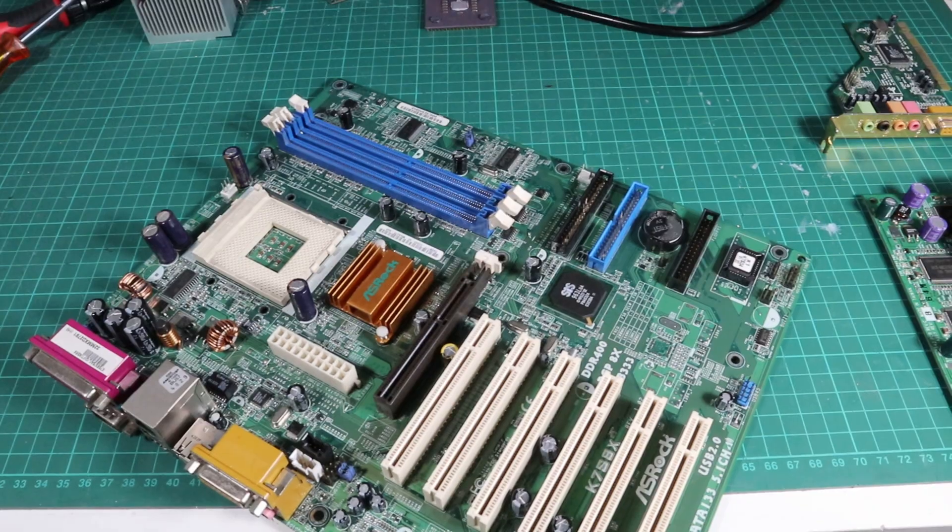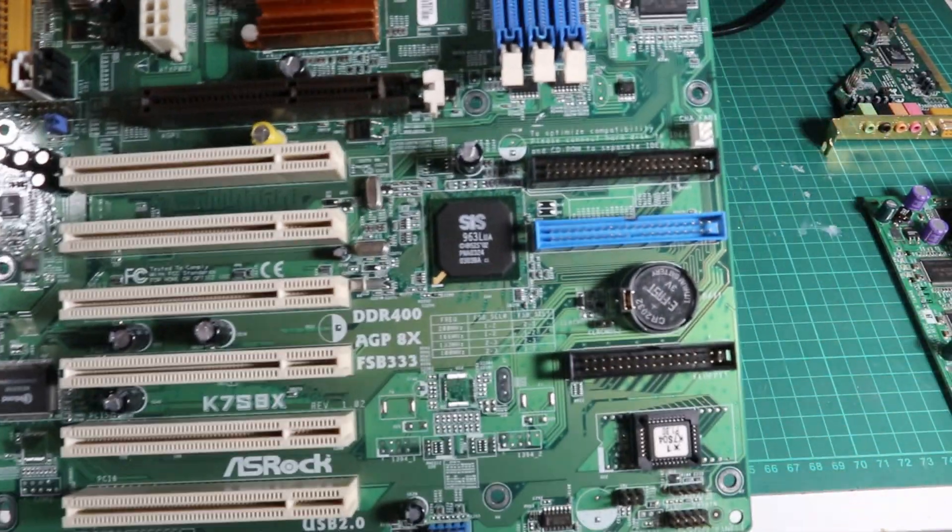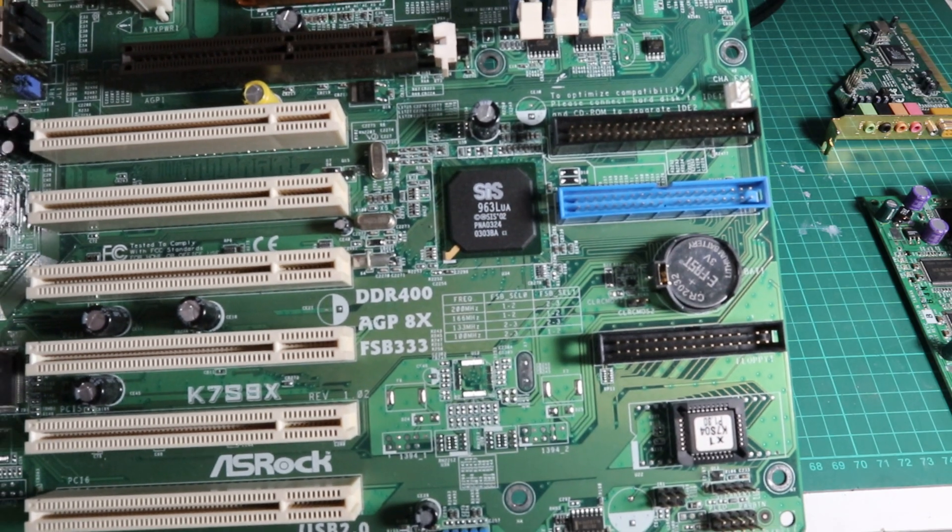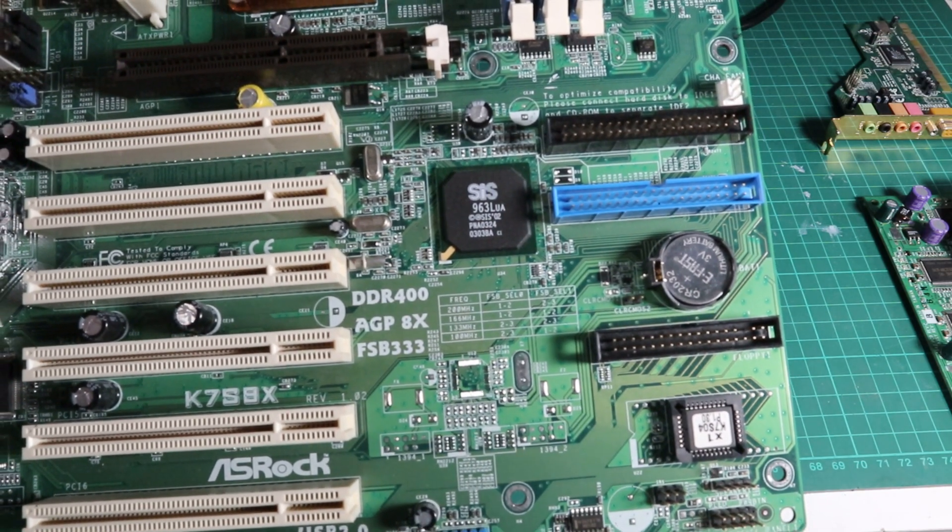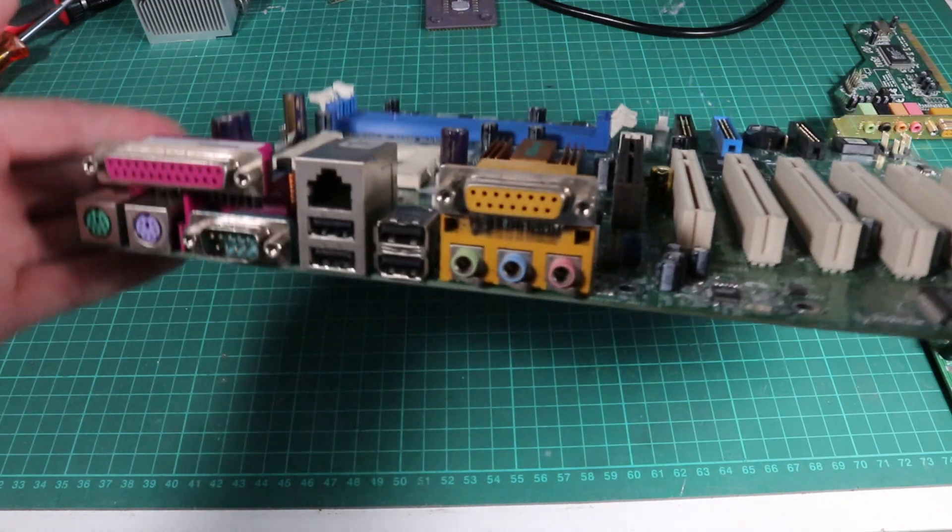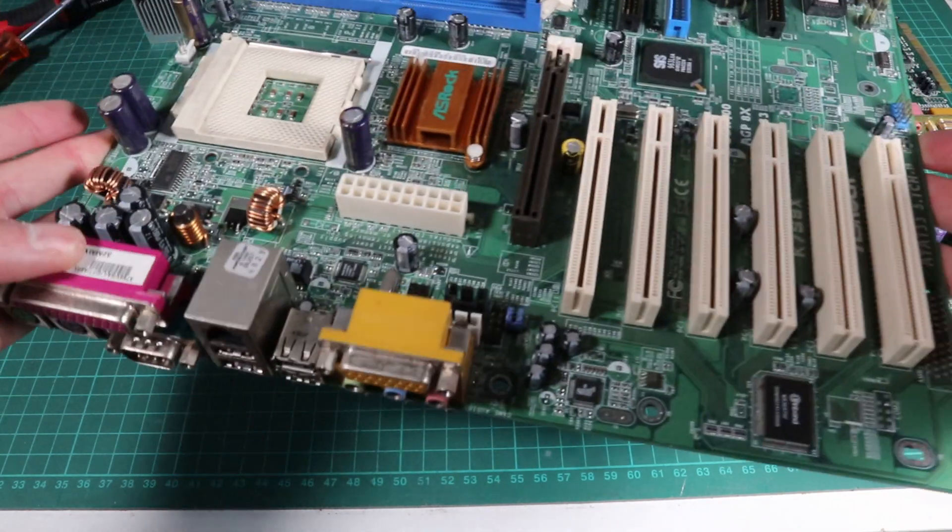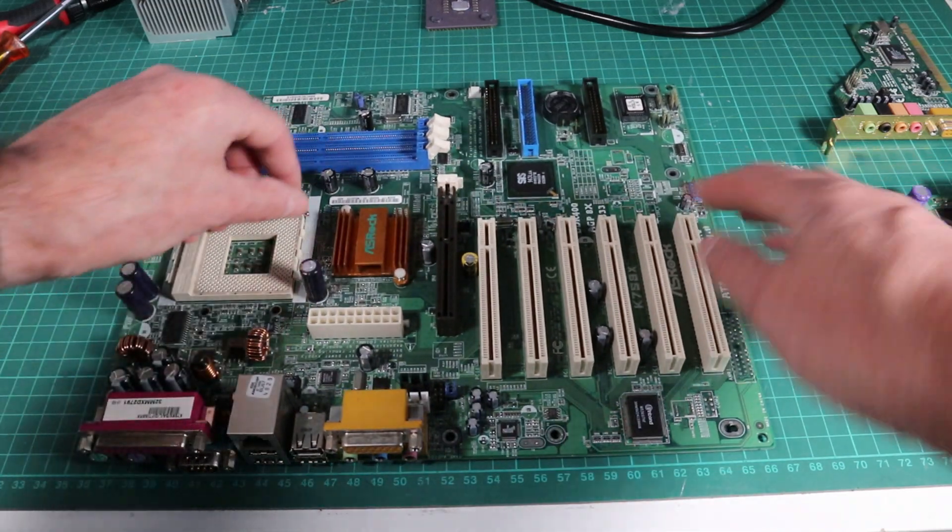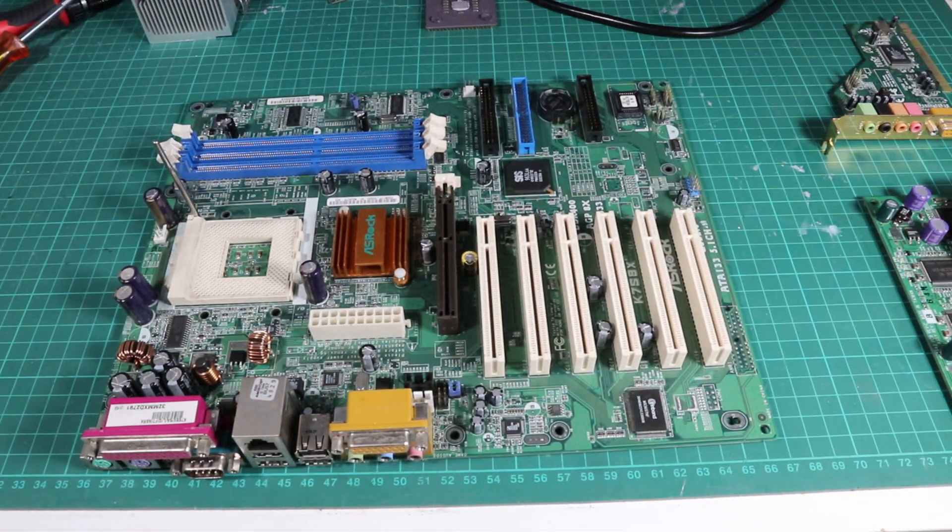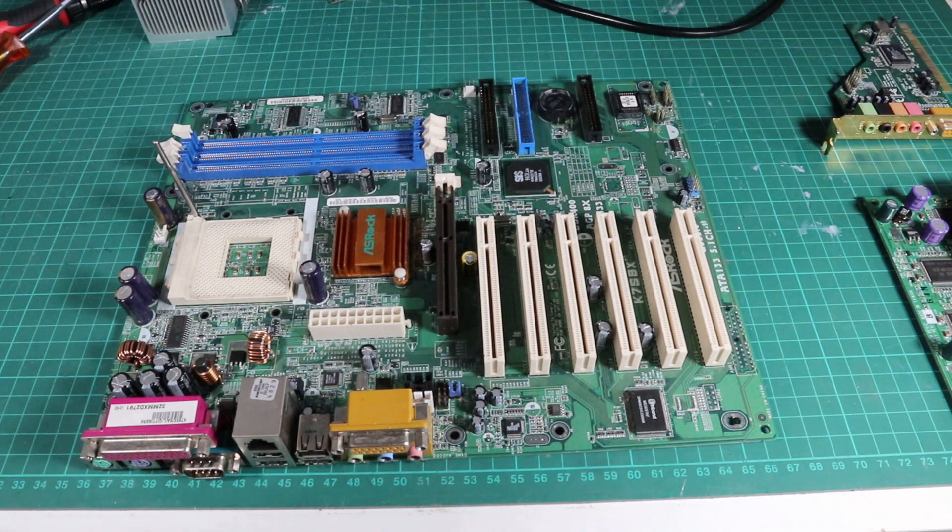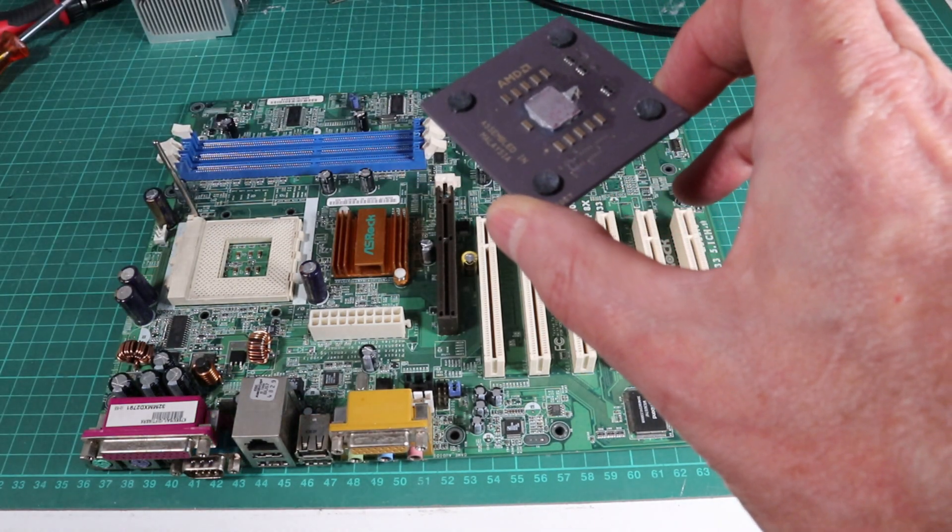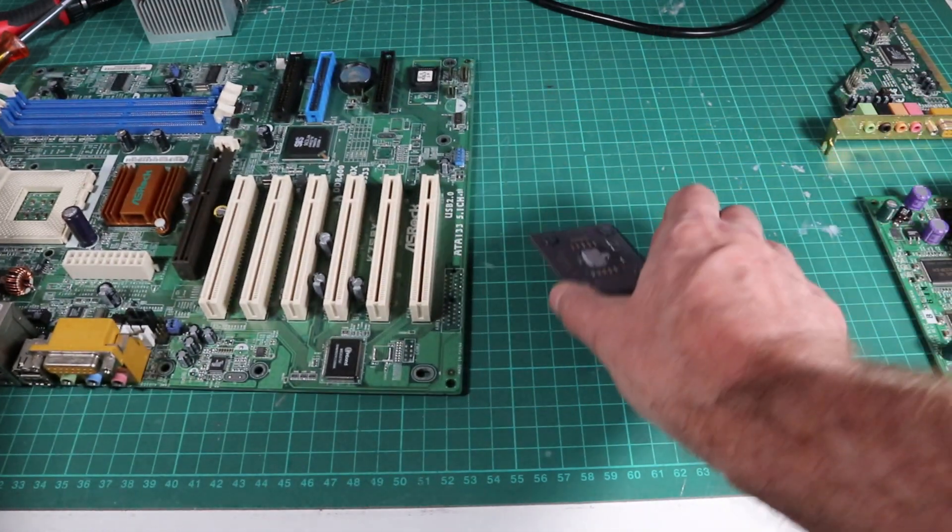This motherboard is an ASRock K7S8X. It's probably a bit overkill for what we're doing here. Socket A and socket 462 went on for ages. This board's capable of dealing with an Athlon XP 3000 plus and we're putting a 1300 megahertz Thunderbird or Morgan on it, so anyway it'll do the job. Hopefully it'll have some decent overclocking features too.